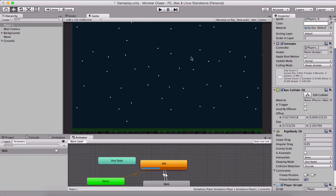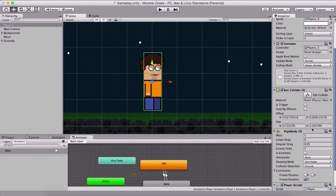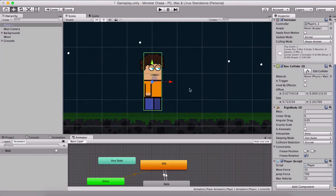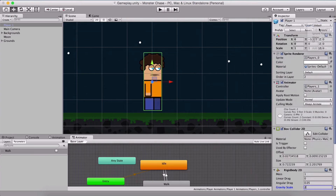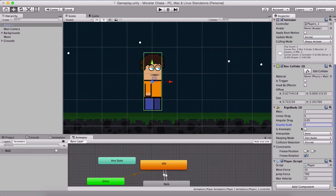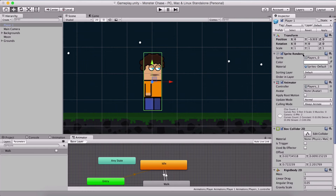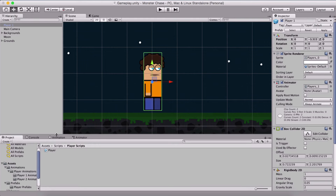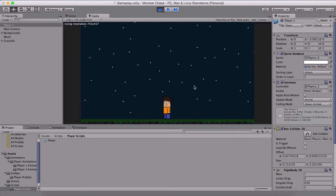The player jumps uncontrollably. To control the jump, we set the gravity scale to two in the Rigidbody and hit apply. Note that everything we do for player one, we also need to do for player two — gravity scale two, moveForce ten, jumpForce 700, maxVelocity 22, and so on. Running the game, the player still jumps very high, so I'll tune the jumpForce value.